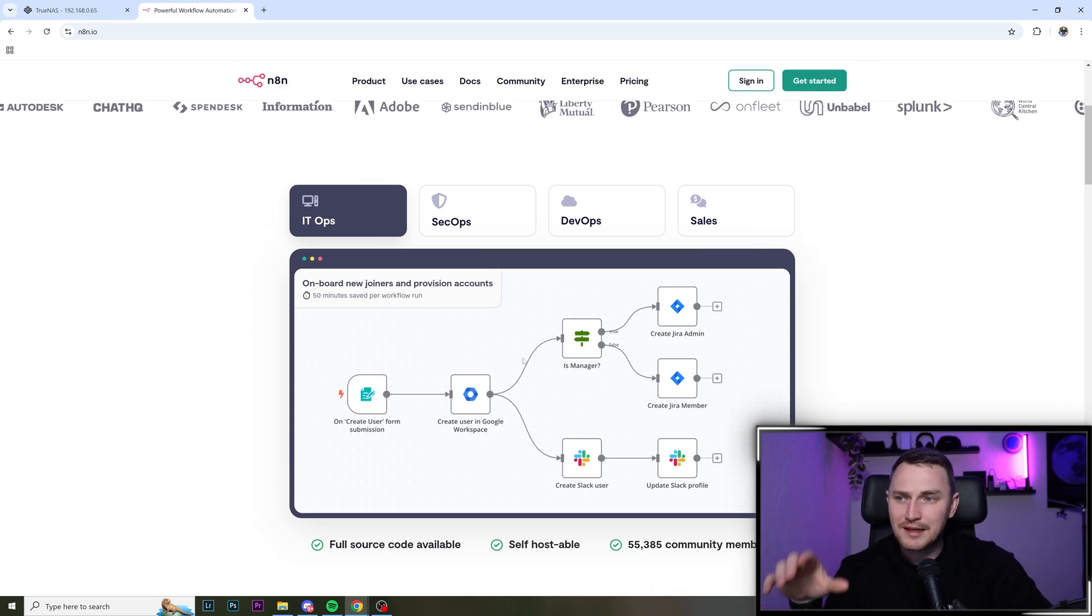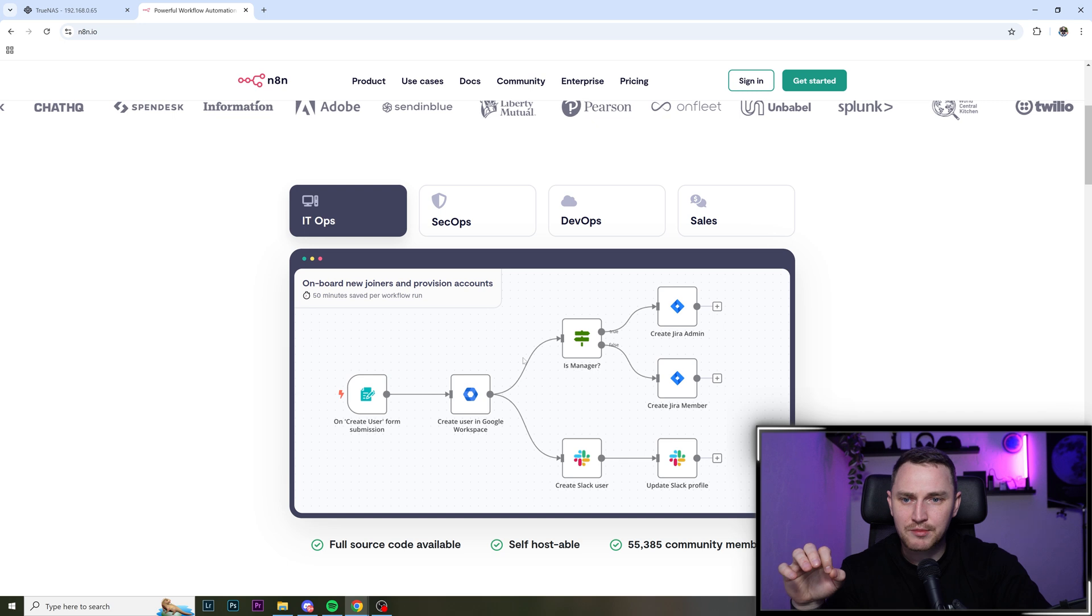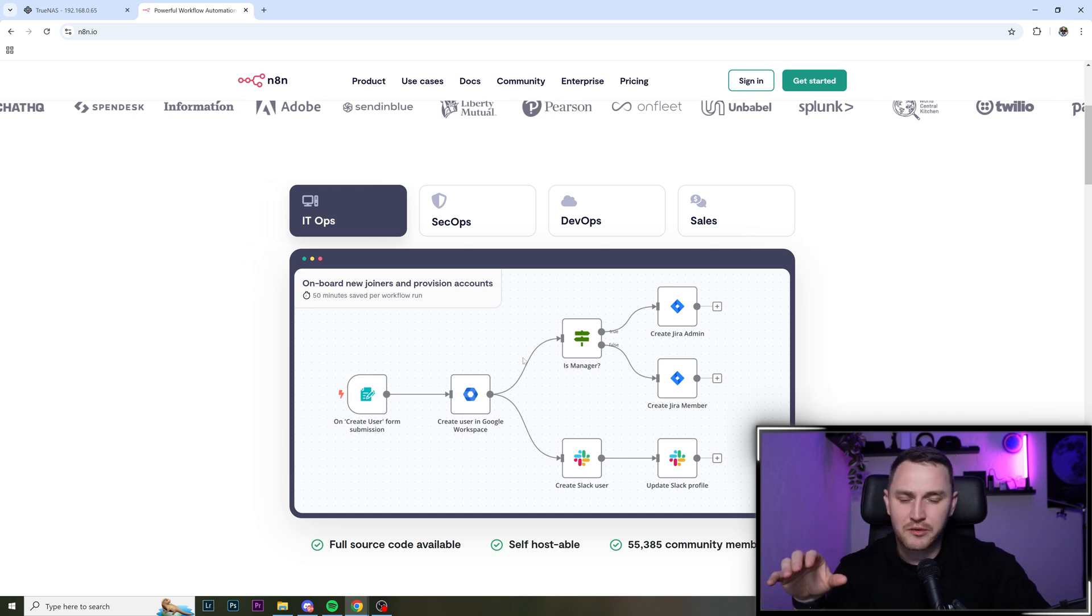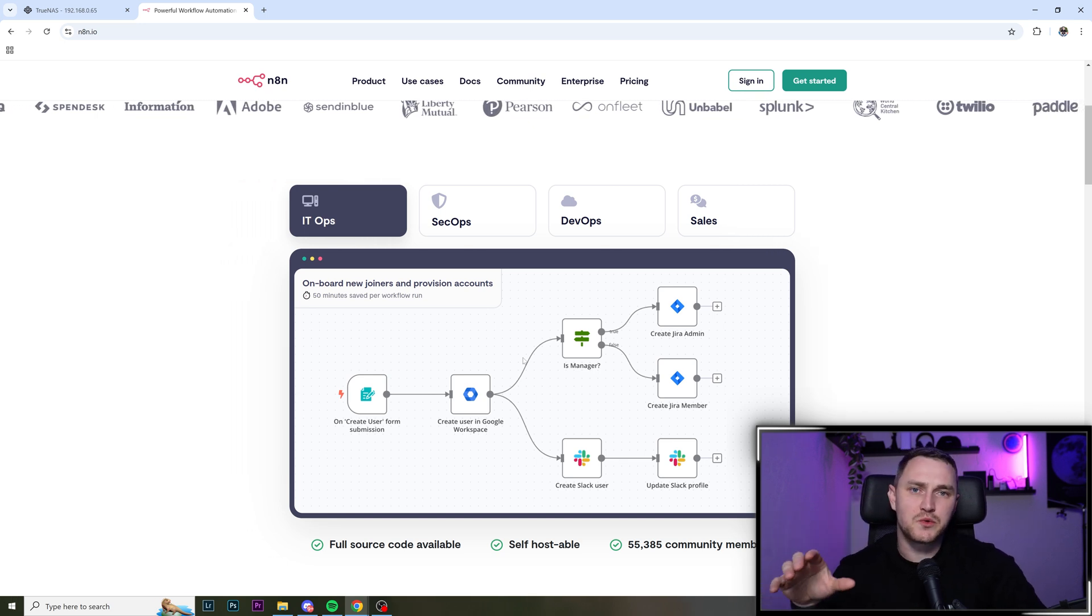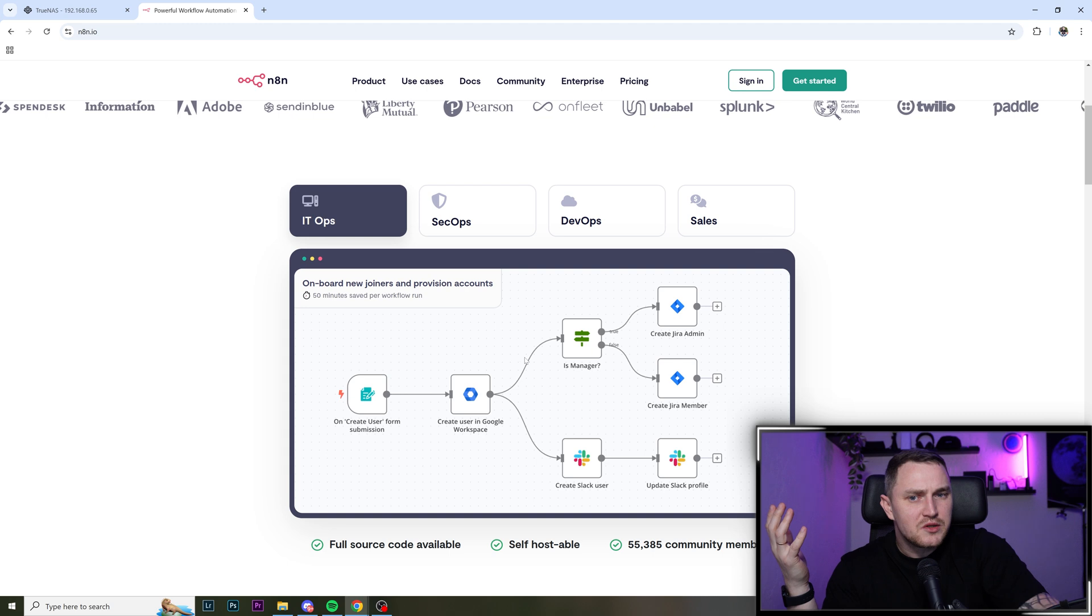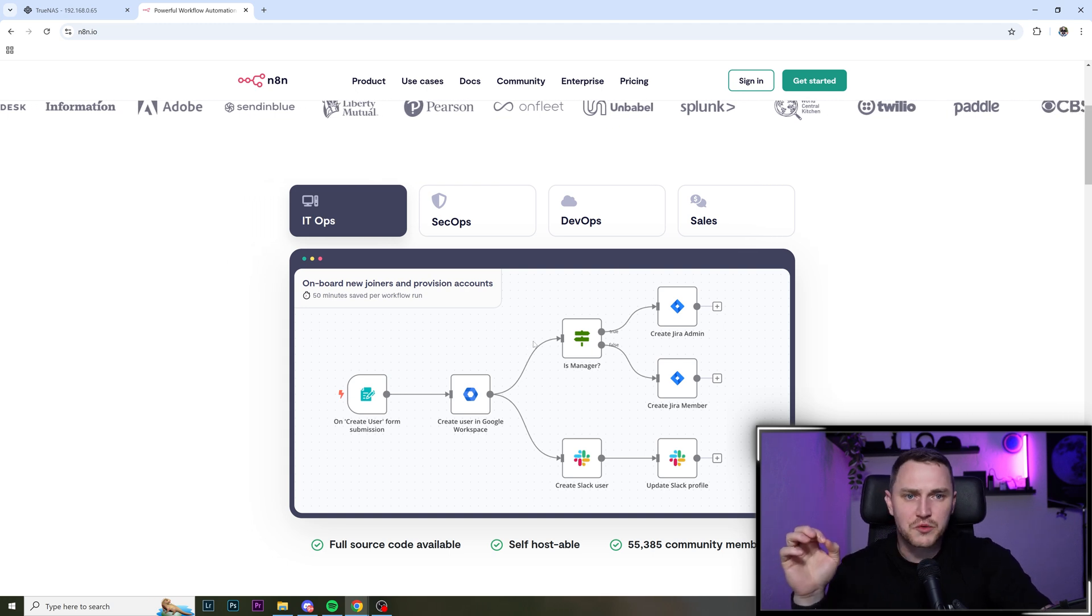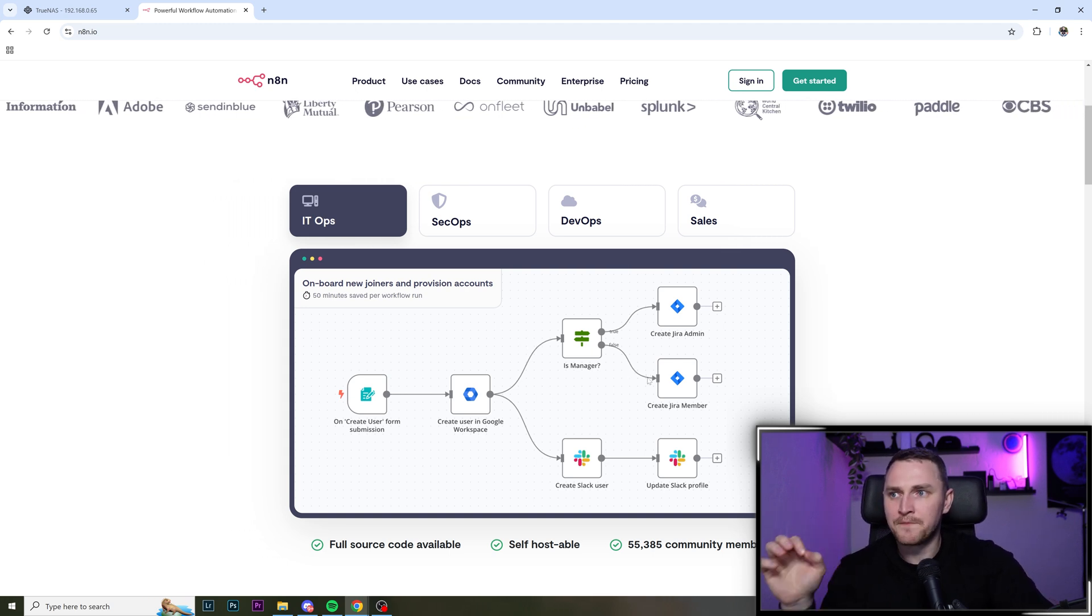But with n8n, it's super easy. You just grab the nodes, put them in the correct order, tell them what you want to do. And it's very user friendly. And I'm 100% sure that you will be able to achieve your result.